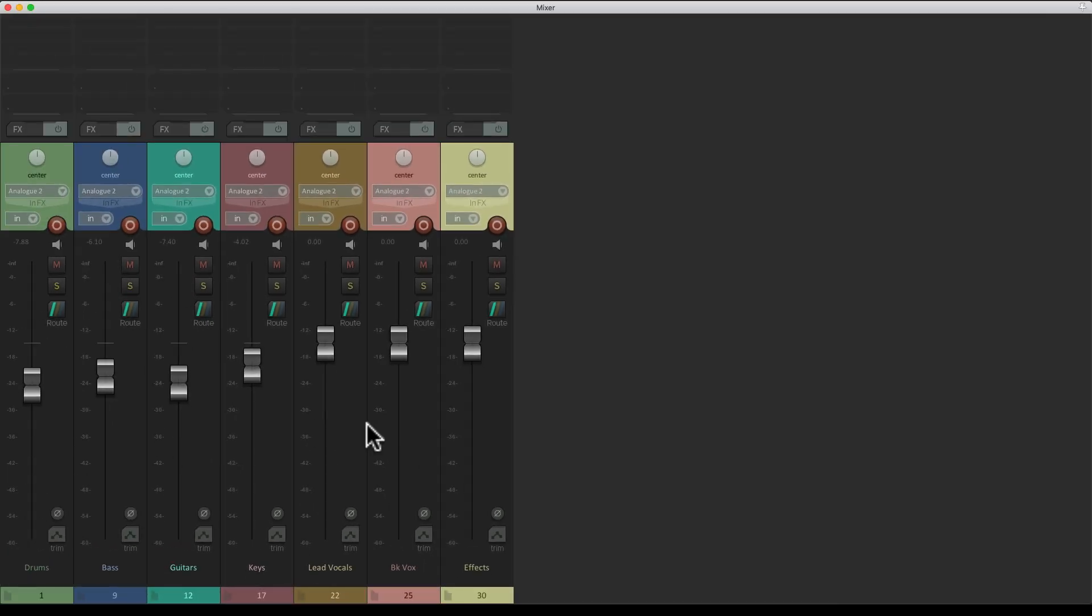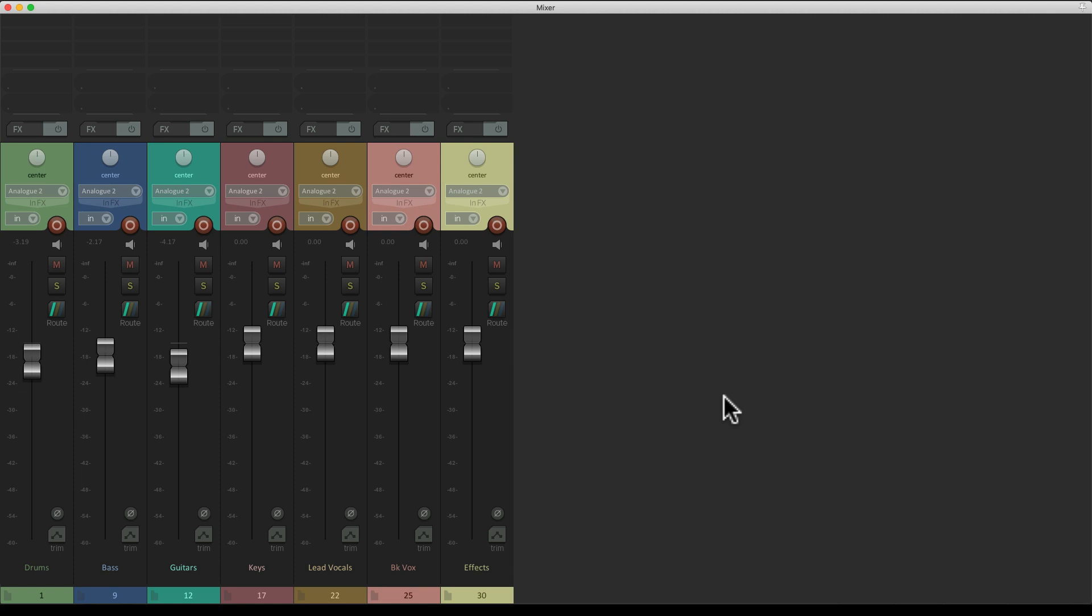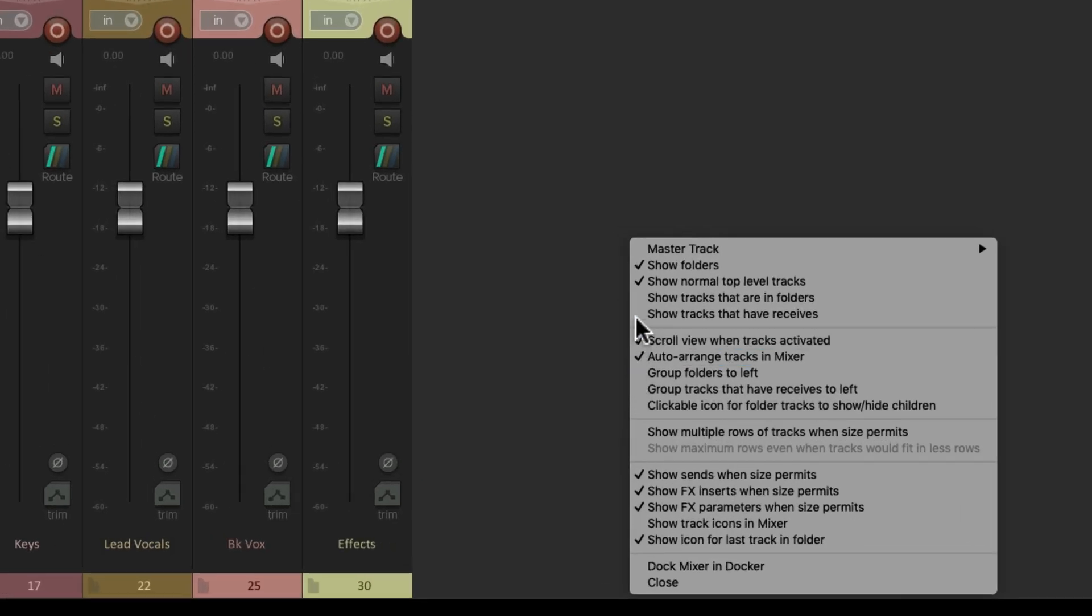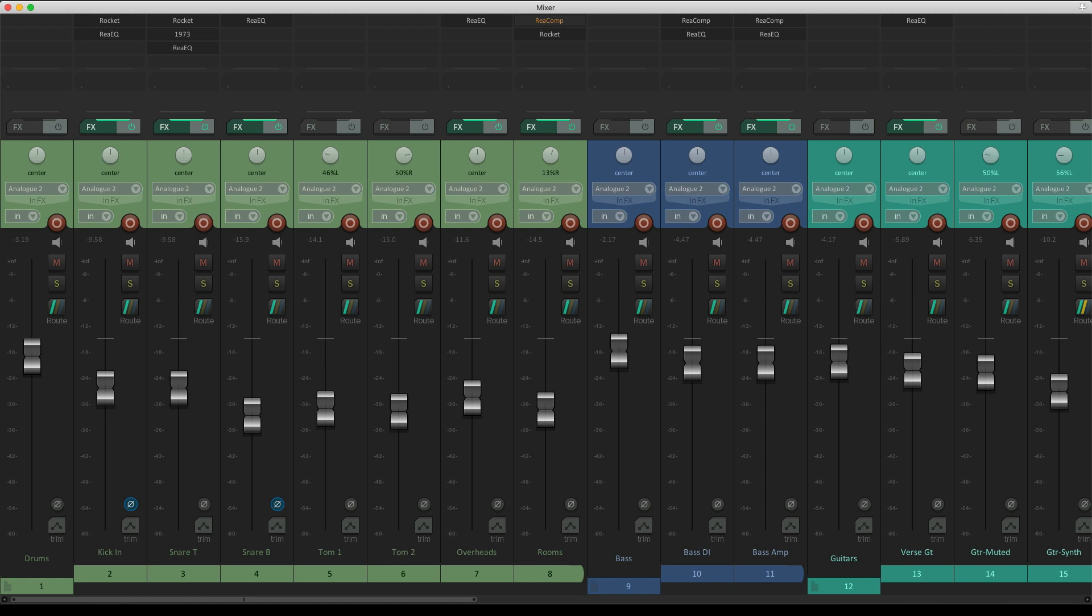So now we only see our folder tracks. So we can very quickly make broad moves with our drums, bass, guitars, and so on, without seeing the other tracks. Or bring them back and see them all again.